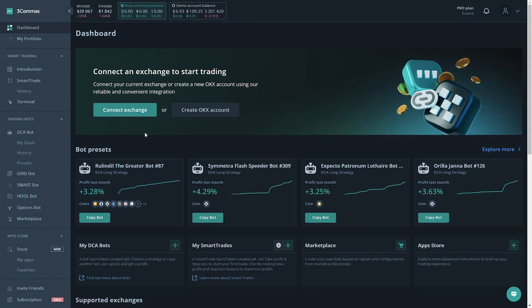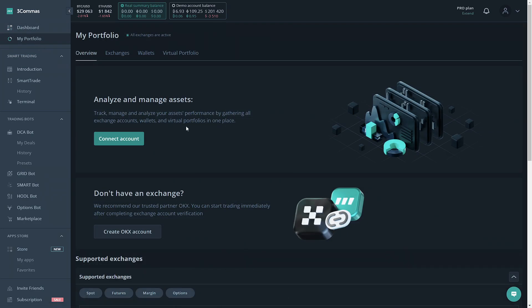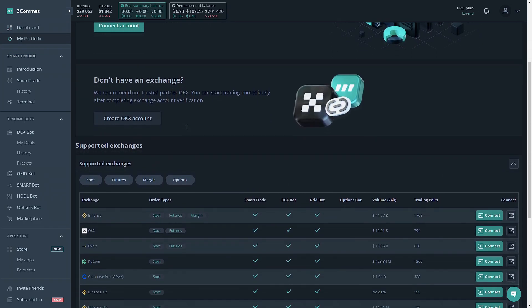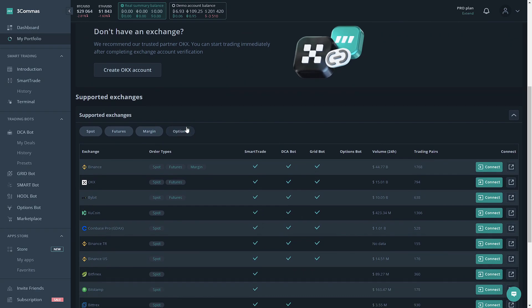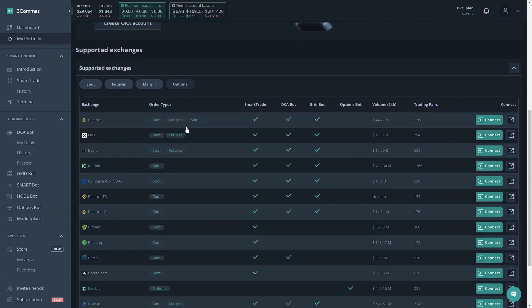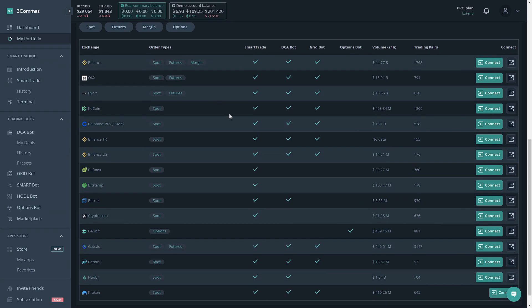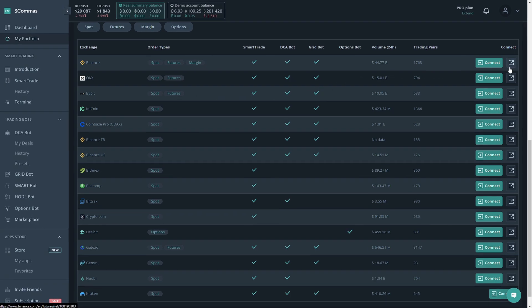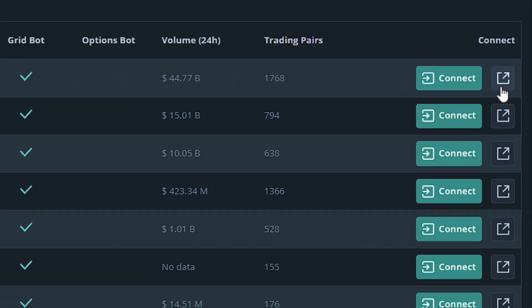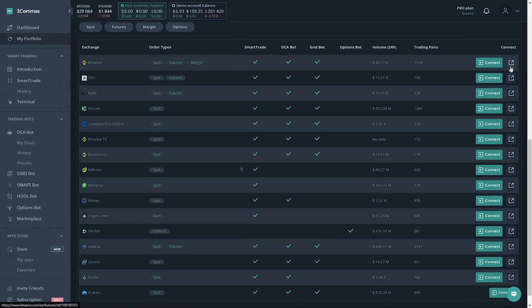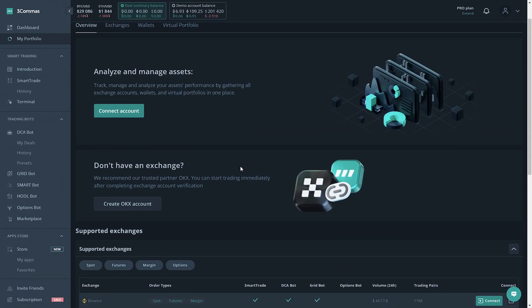Now that we're on 3Commas, we're going to go to the My Portfolio tab. This is where we would connect an exchange. If you don't already have an exchange account, you can scroll down to the supported exchanges section and find all the exchanges we support. If you want to sign up for one of these exchanges, you would go to the very right side and click on the connect button. This will take you to the exchange's website to sign up.